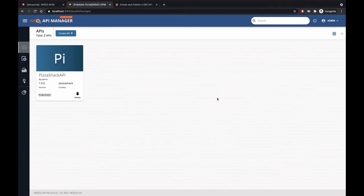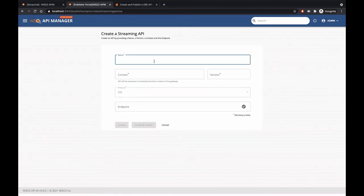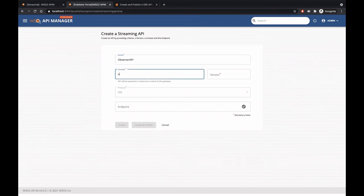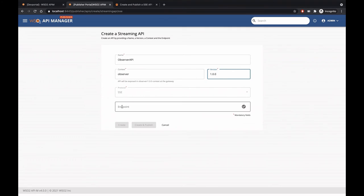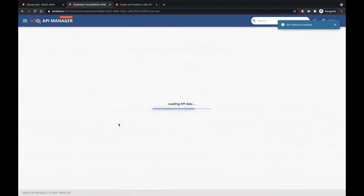I have already started the API Manager. Let's click on Create API and under Streaming API, we can select SSE API to create a Server-Sent Event API. Let's give the API name as Observer API. Let me give the context as observer. The version can be 1.0.0 and the protocol is SSE. We need to give the endpoint of the SSE server. Let's click on create to create this API.